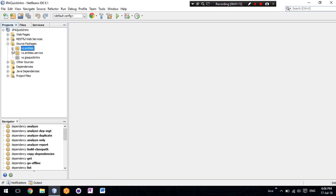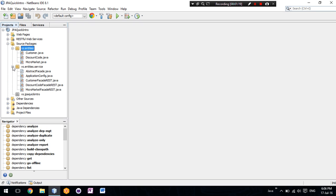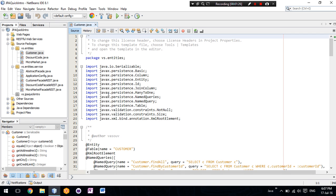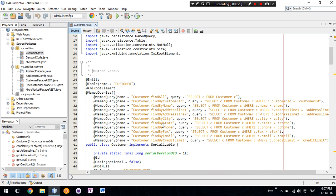We can see here that we have our entity classes and we have our services. Now, these entities are essentially the tables of our database.